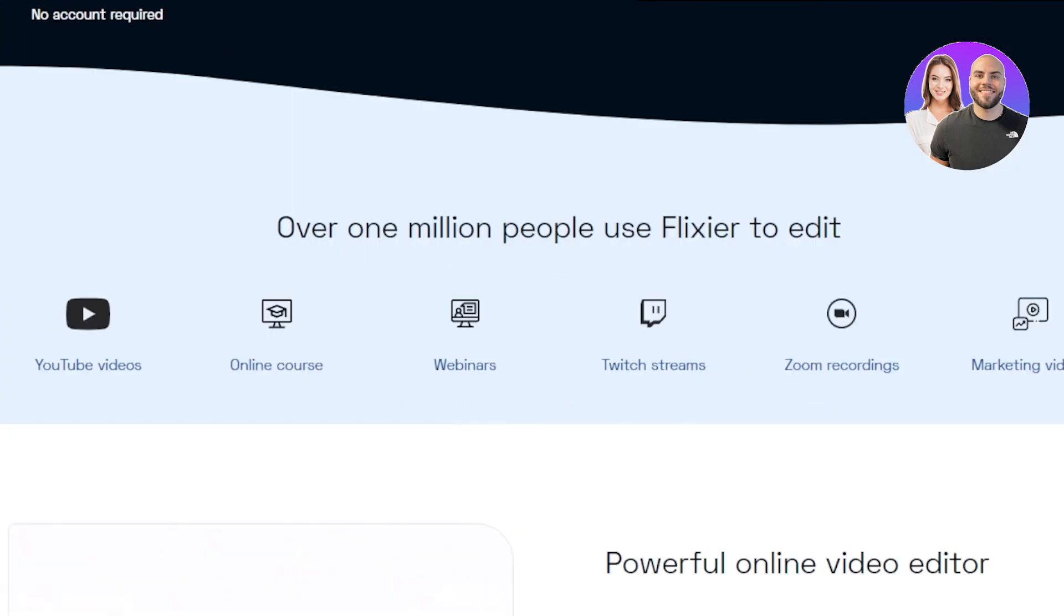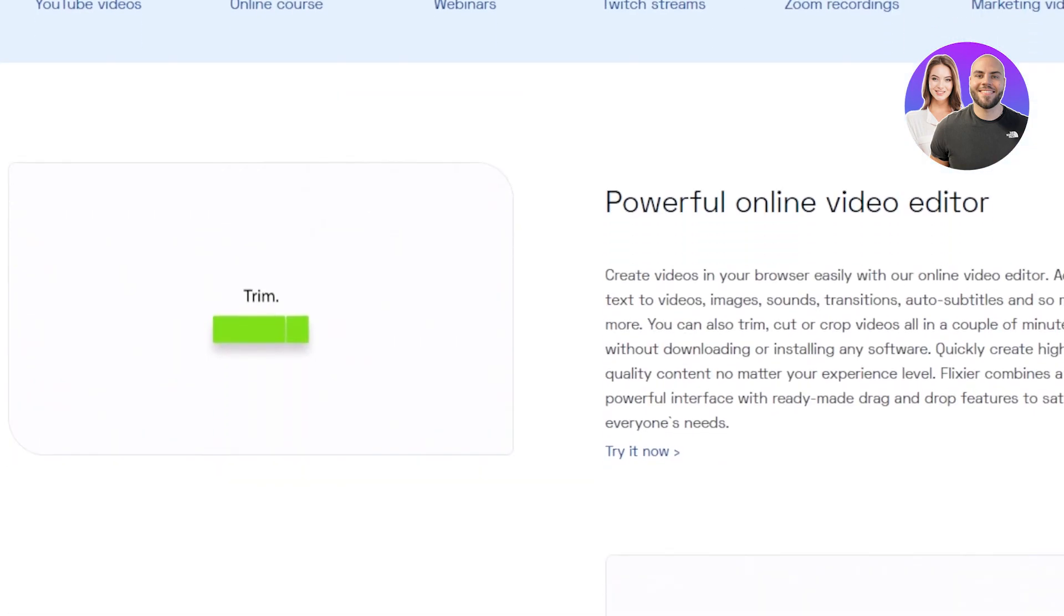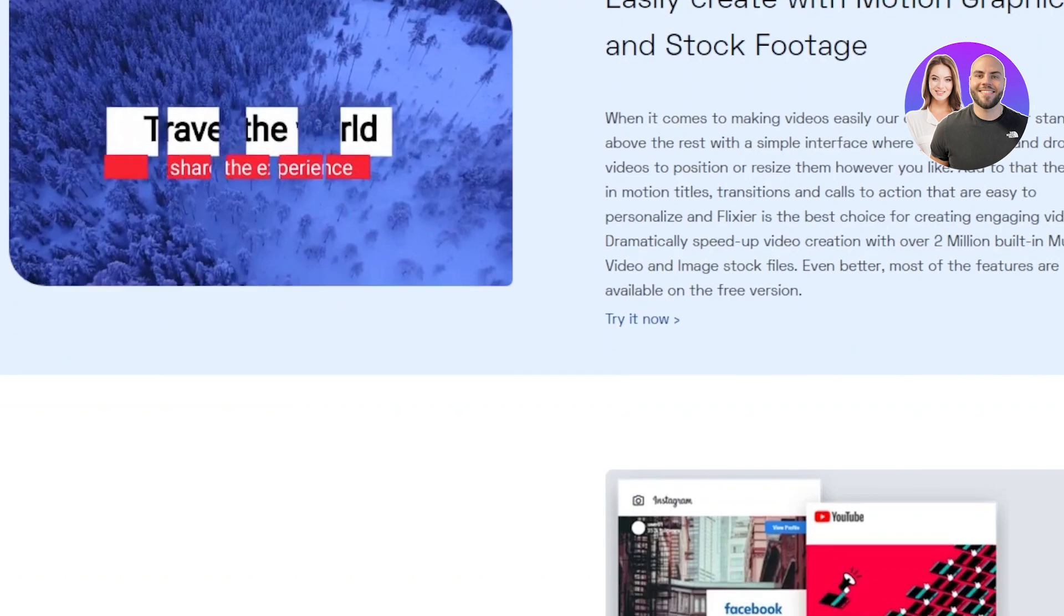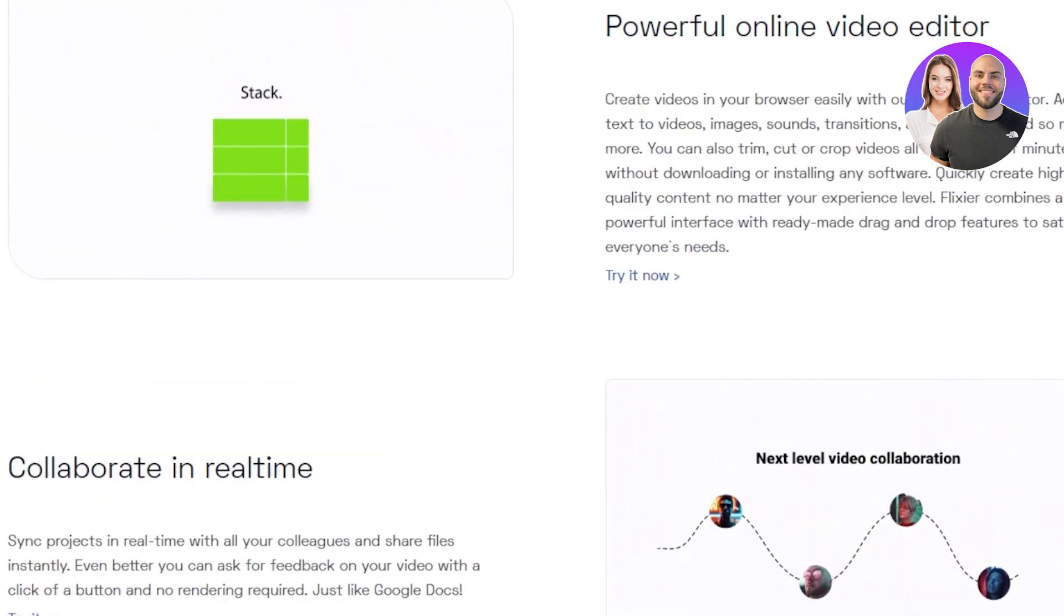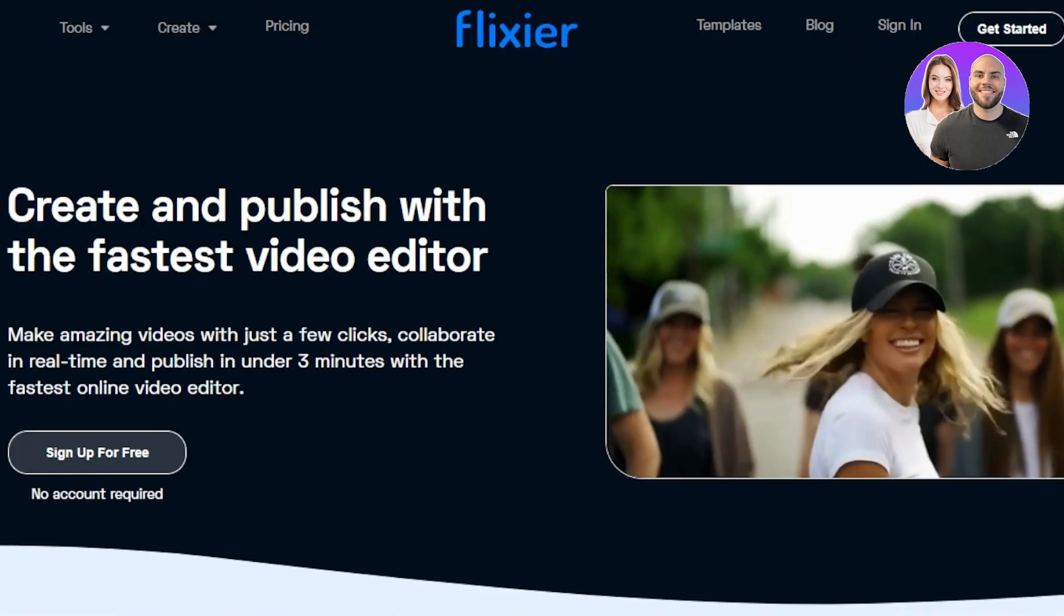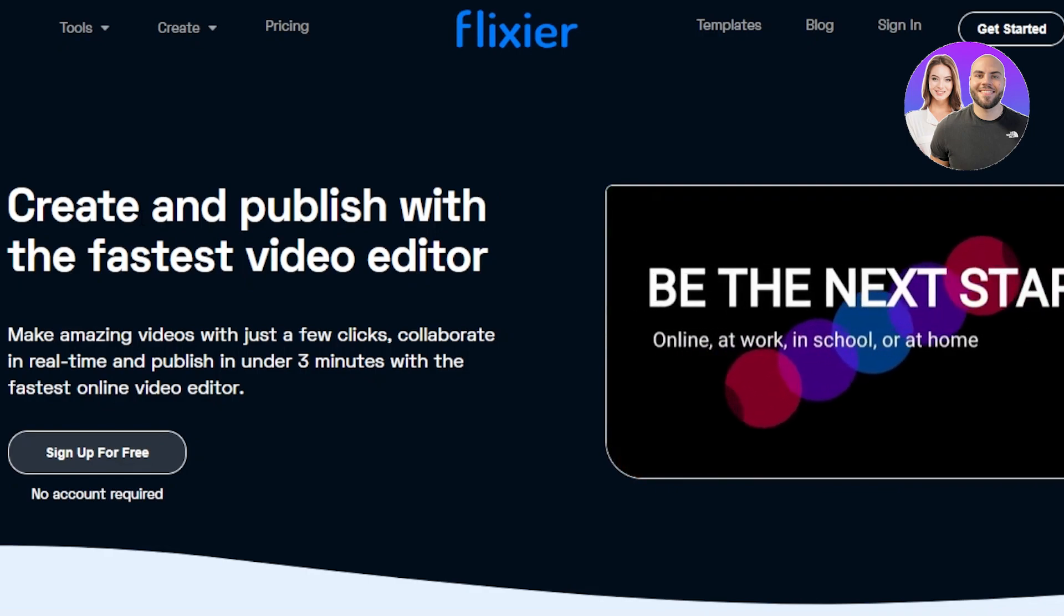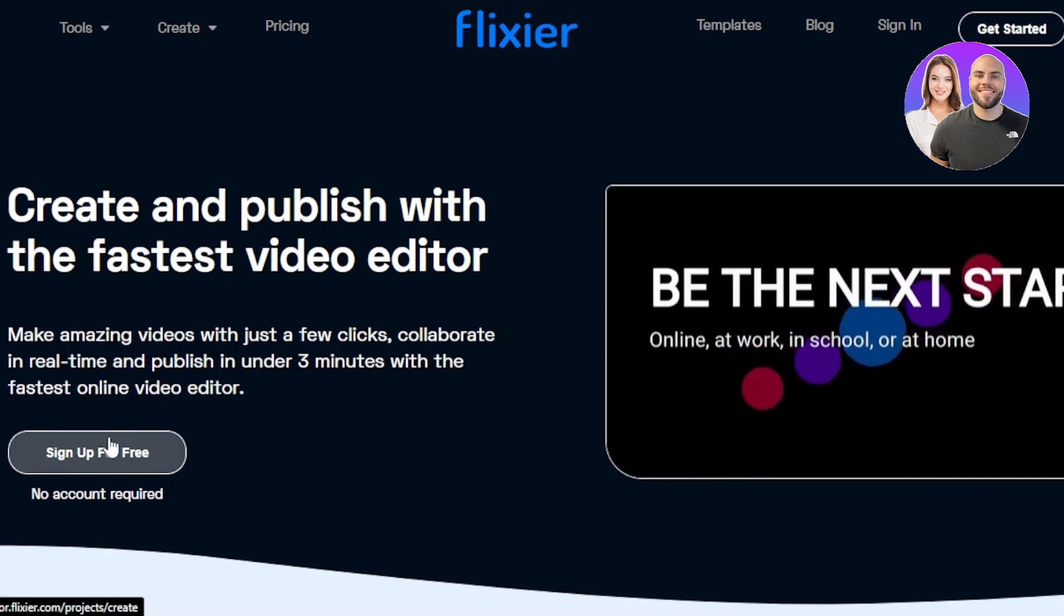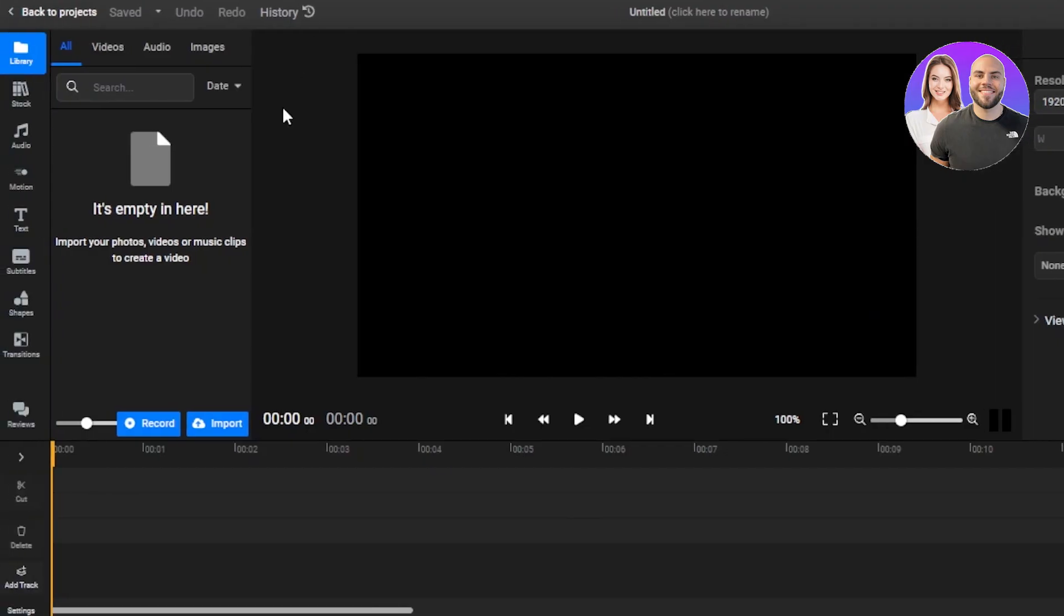You can create YouTube videos, online courses, webinars. There are a lot of different options that we can avail with Flixier. So how to get started? Well, it's very easy. Once you get to the platform, you're just going to click on sign up for free and it will directly take you to your editor.